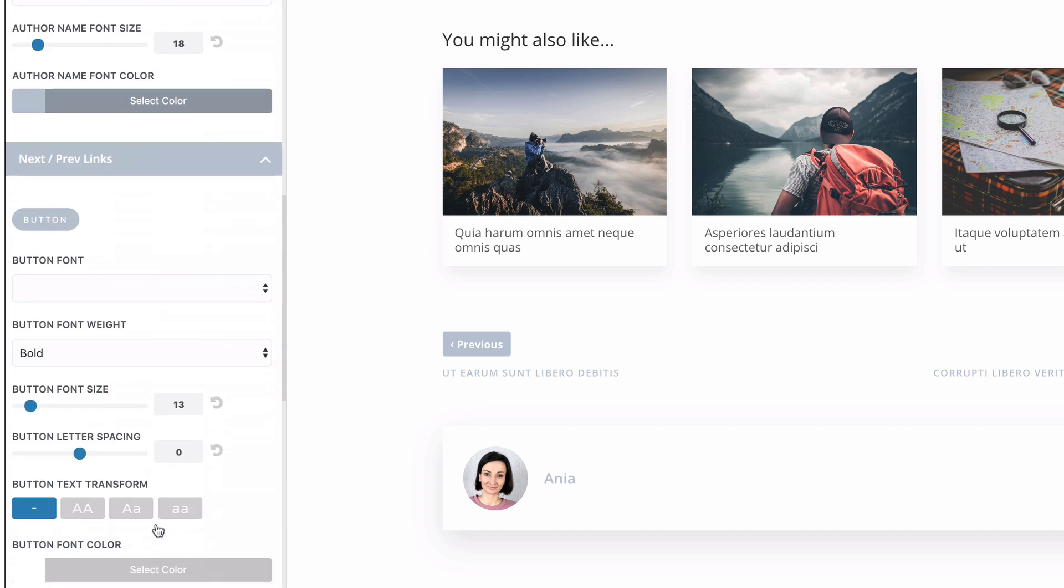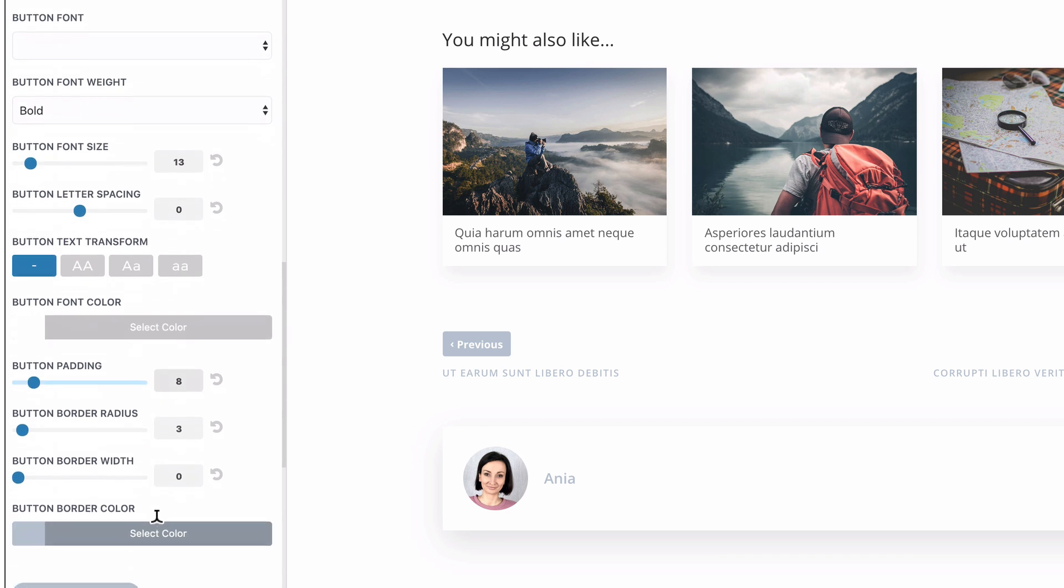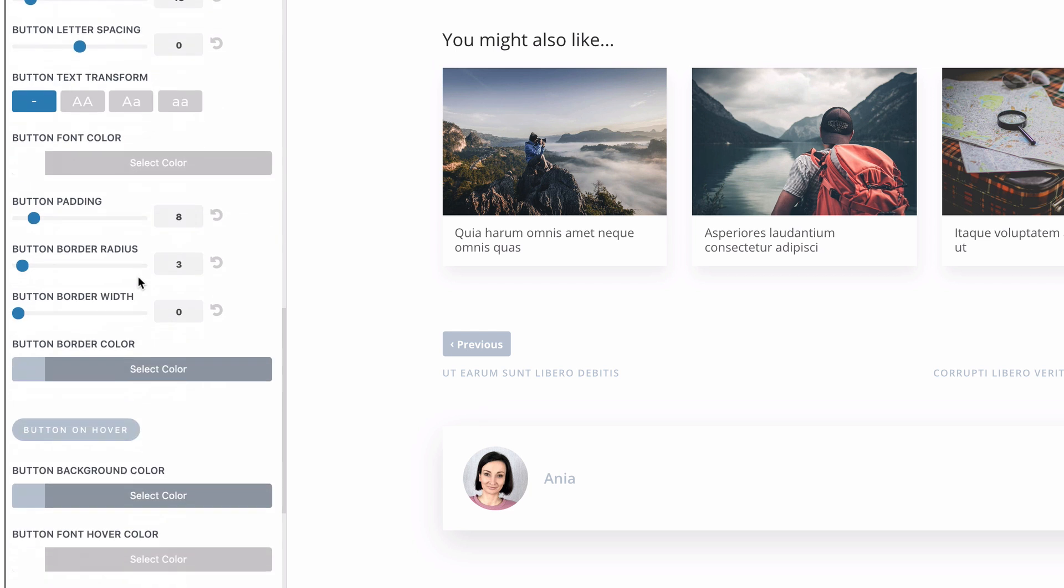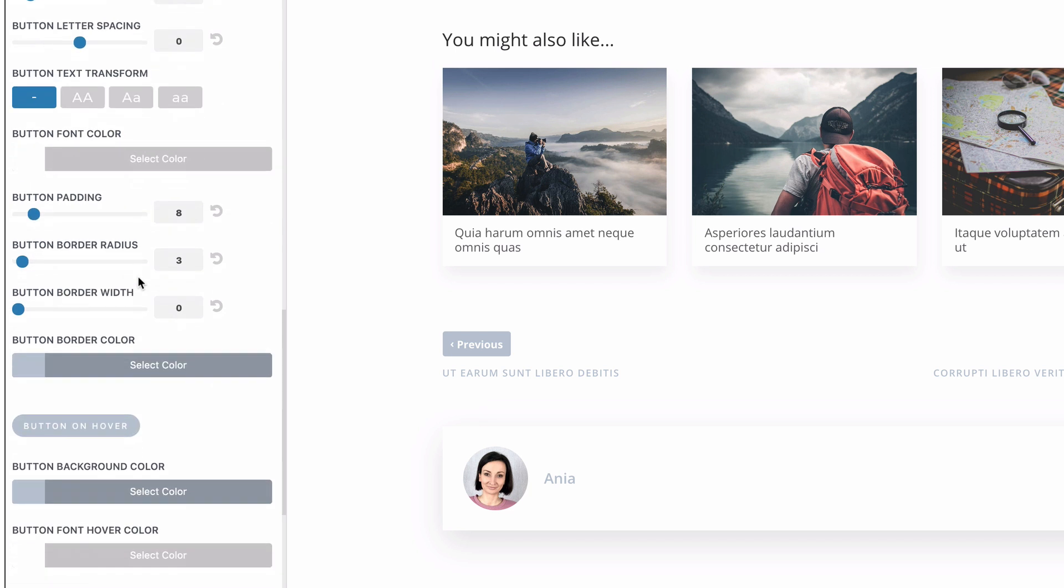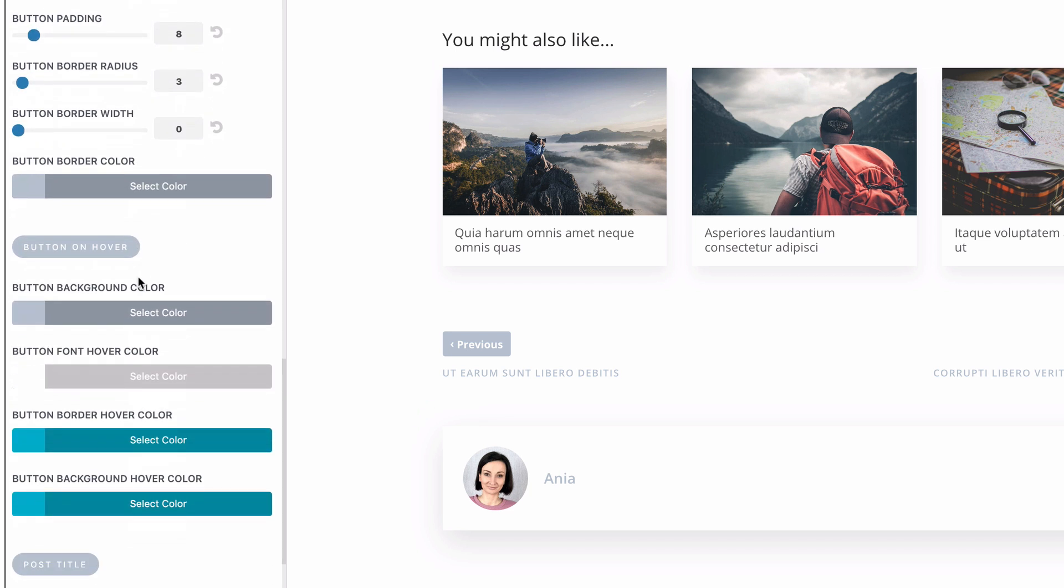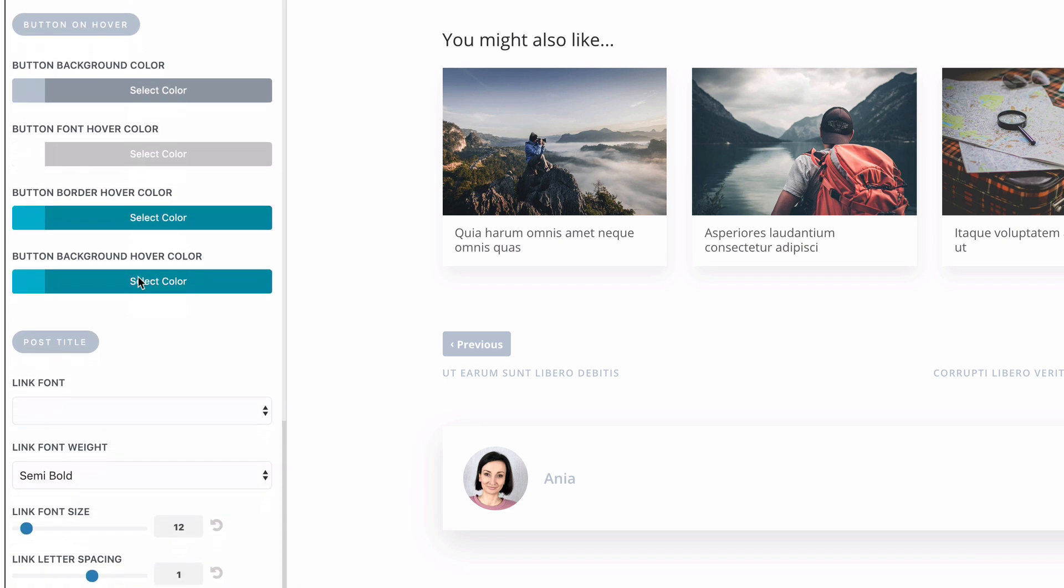With next and previous links, we have also all sorts of customizations for the text, for the button, button hover, colors and effect.